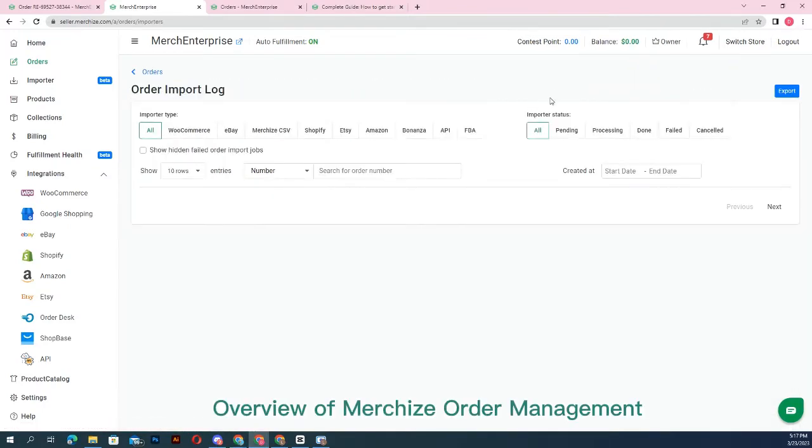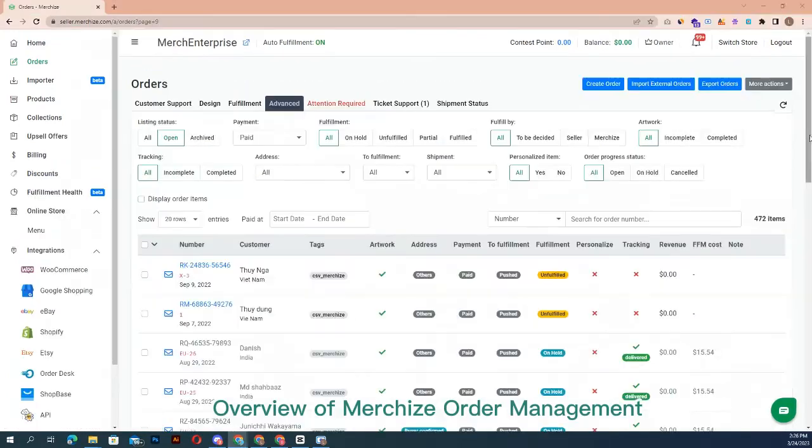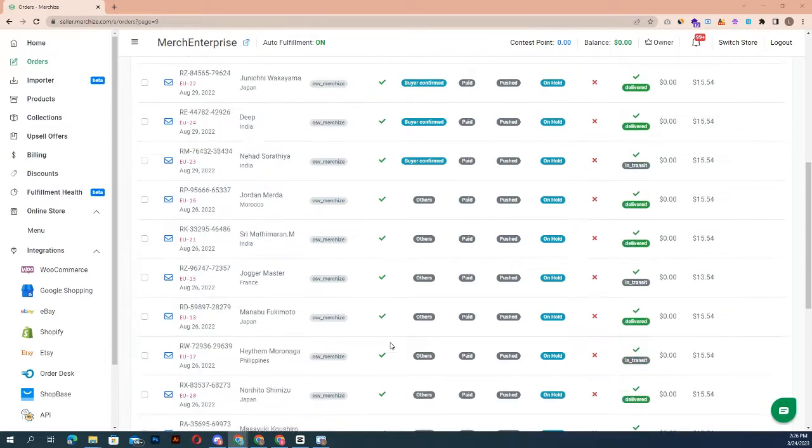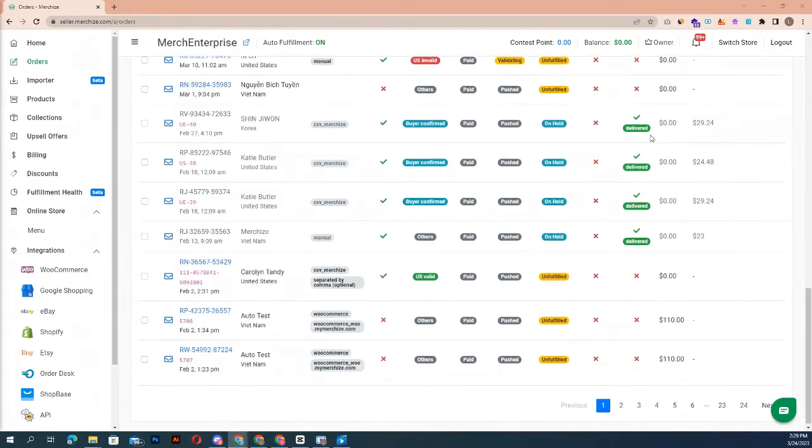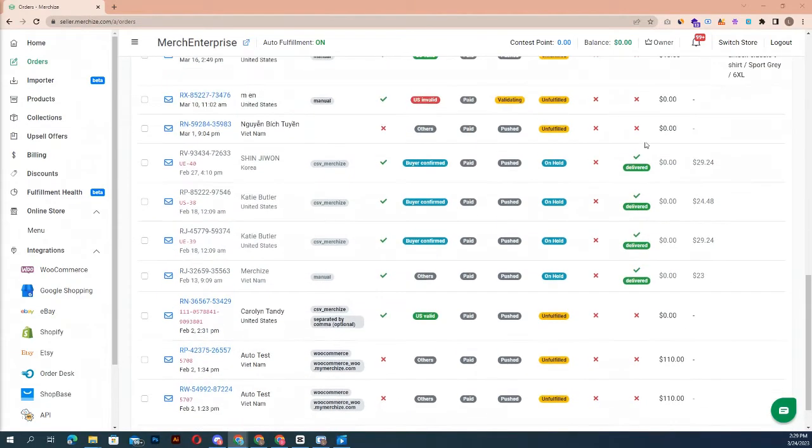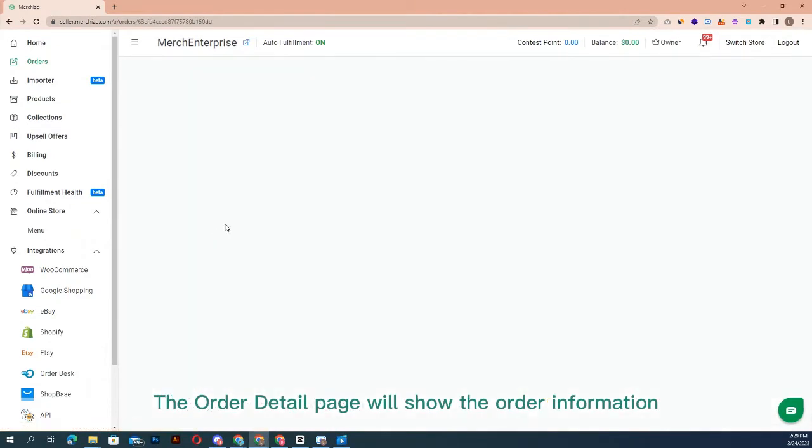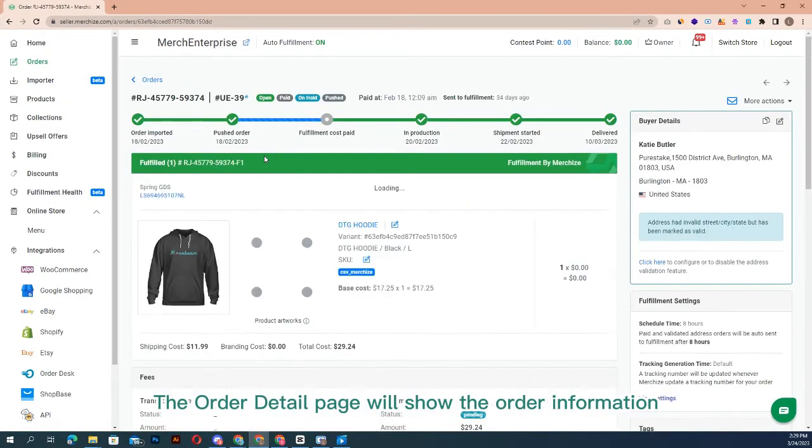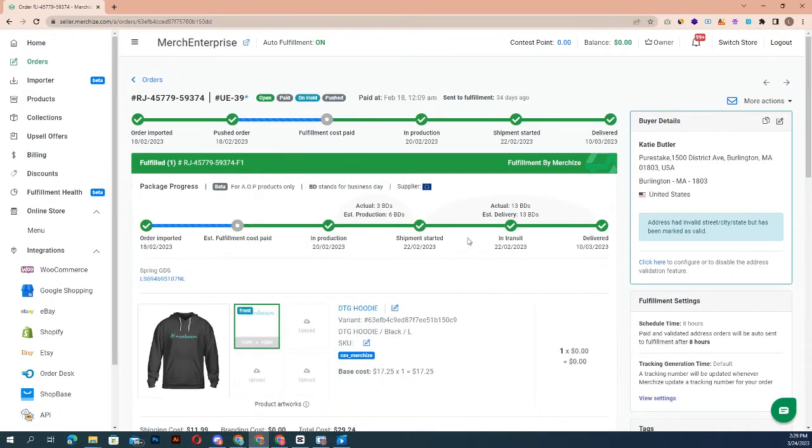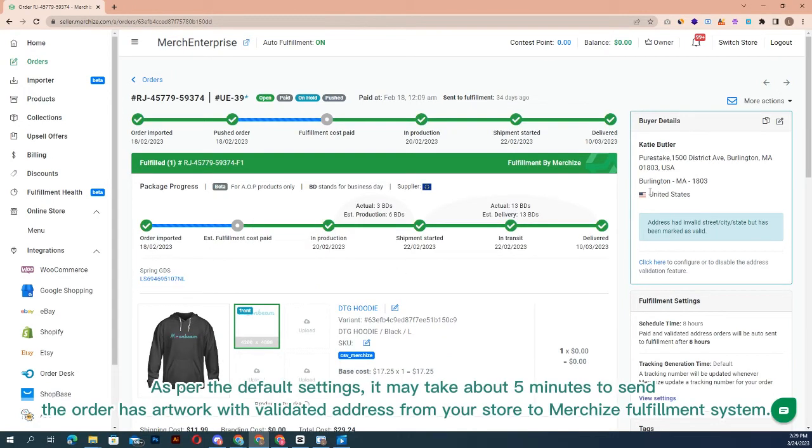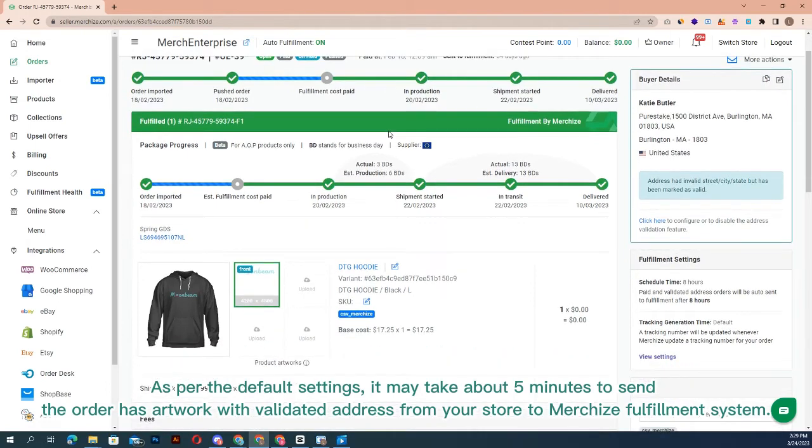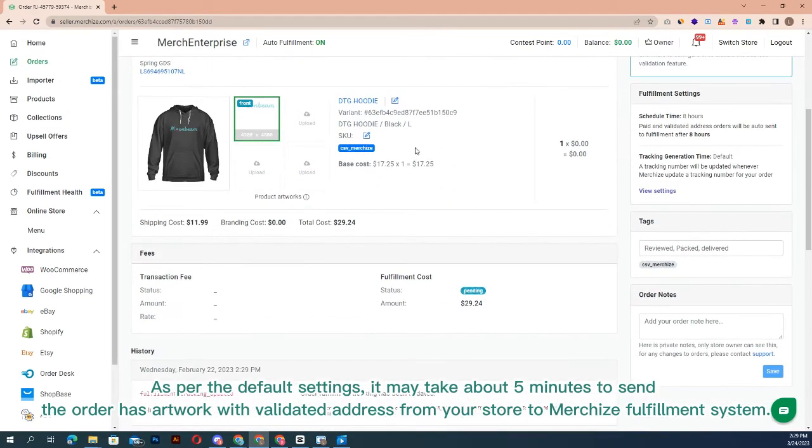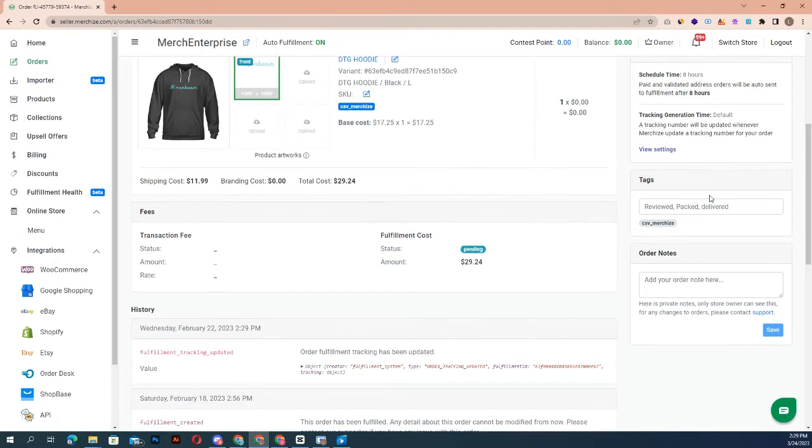Overview of Merchize order management: you'll see the order details by clicking on the order number in the order section. The order detail page will show the order information along with its payment status. As per the default settings, it may take about five minutes to send the order with artwork and validated address from your store to Merchize fulfillment system.